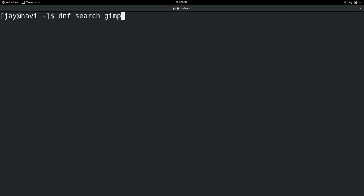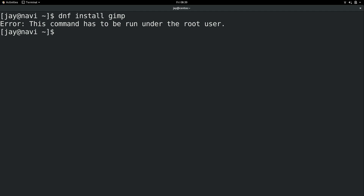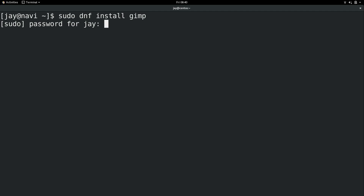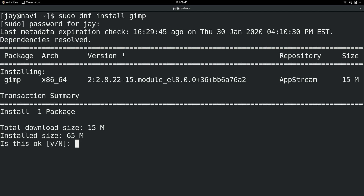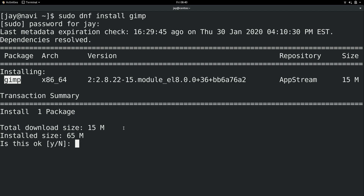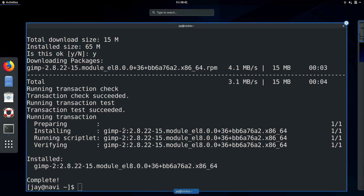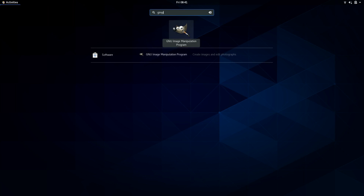But if we want to install something — if I do dnf install GIMP and press enter — it tells me that this command needs to be run under the root user. So all I need to do is put sudo in front of this. I'll press enter and type in my password. From the output, it's giving us an overview of what it will do to satisfy the command — it's going to install one package. So I'm going to type Y for yes, press enter, and now GIMP is installed. If I check the activities overview, GIMP has returned to the system.